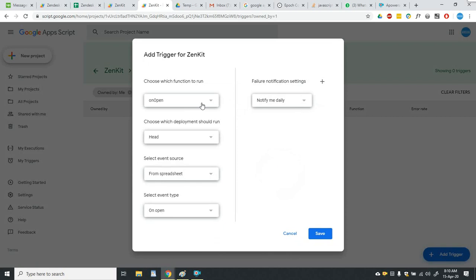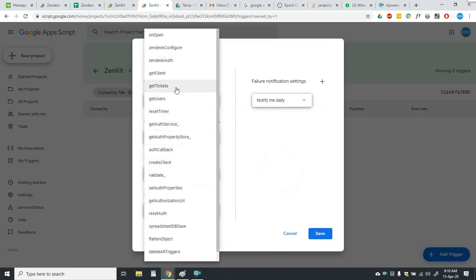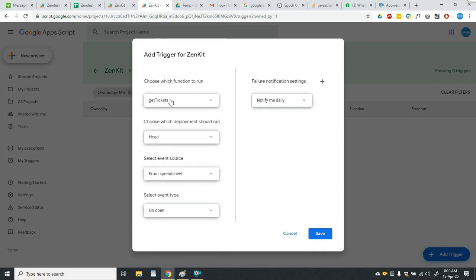And then from this dropdown you have to select the function which you want to run after every certain time. So let's say I want to get tickets after every certain time, then I will click on the get tickets.